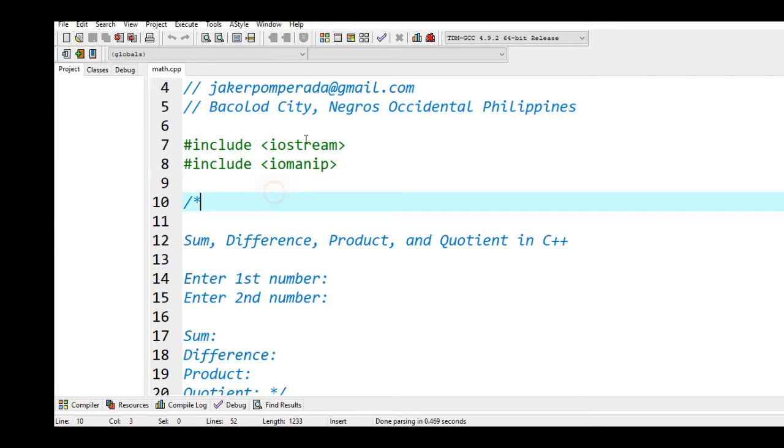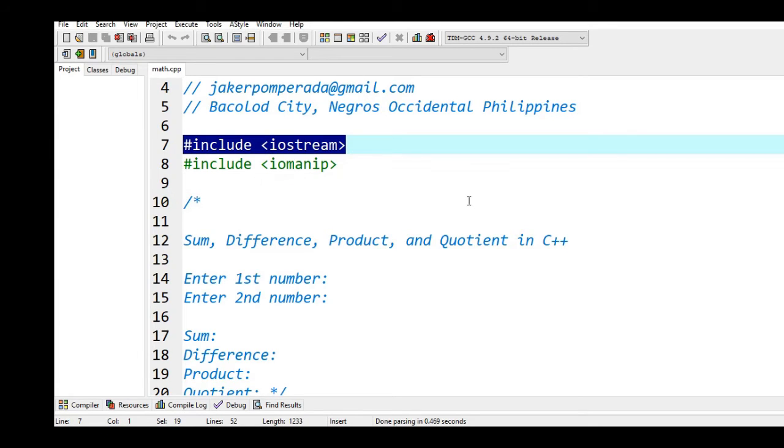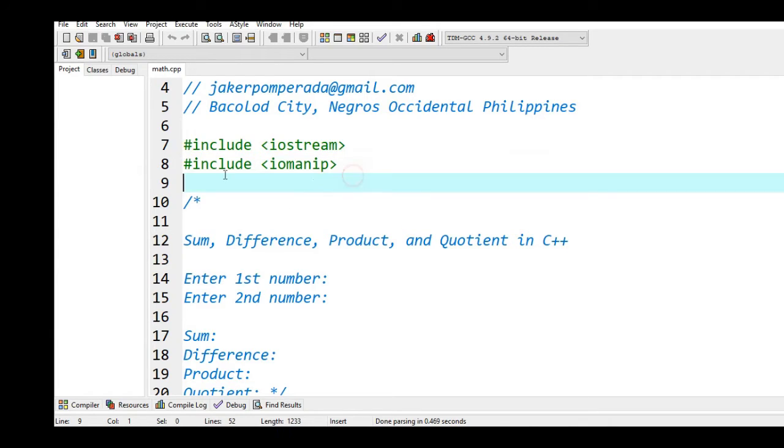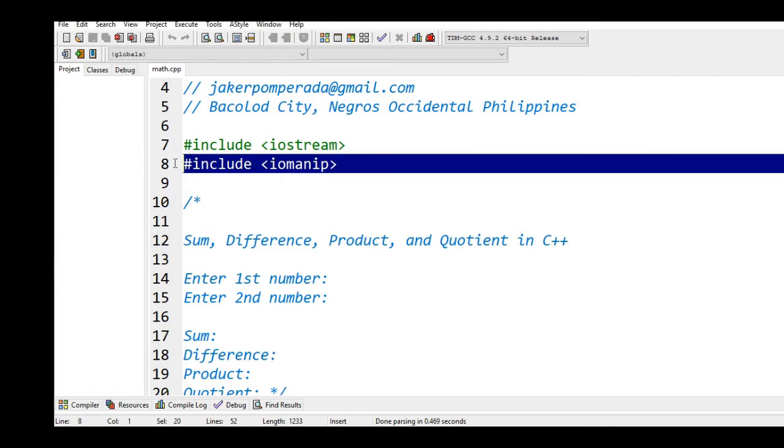Line number seven and eight I have two library files. Line number seven I have iostream, input output streaming command for input output in C++, and then iomanip or input output manipulator for decimal places later on in our program.